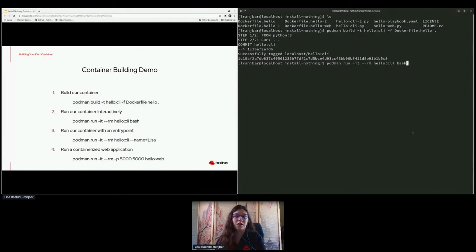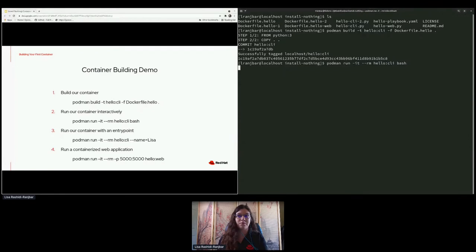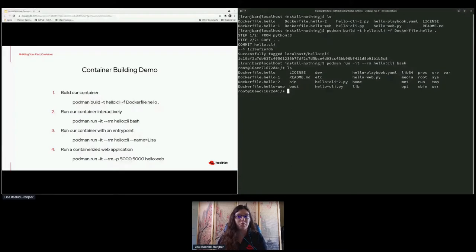We'll be able to see that when we start to run it interactively, which is our next step. I'm running 'podman run' with an interactive flag and pseudo-TTY, and when I'm done I want Podman to automatically remove my container so it's not running in the background. 'hello-cli' is the container I built. I'm going to run bash to open a bash shell in my container. Now I'm inside my container — if I do an ls, I have all of my files because we did the copy dot-dot, and now I actually have Python too.